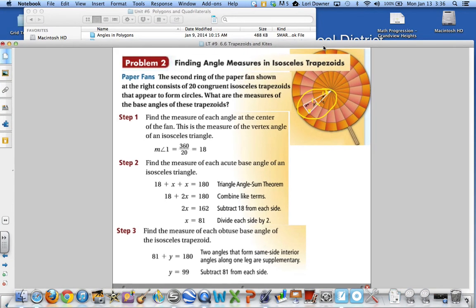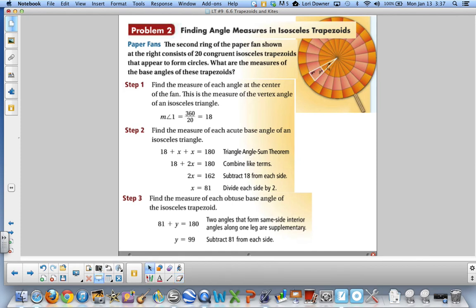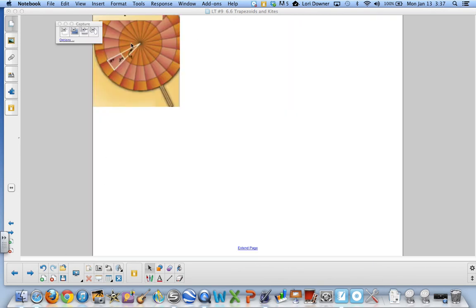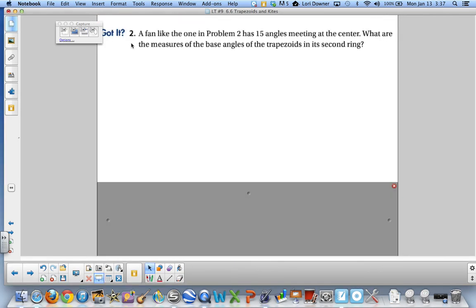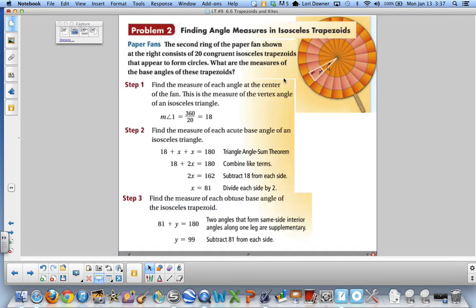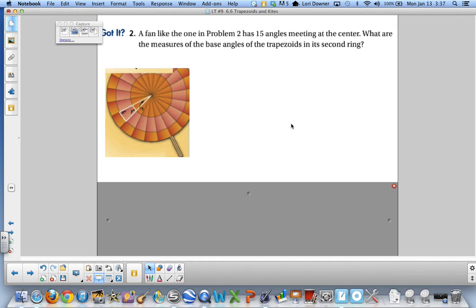Now for a similar problem: a fan has 15 angles meeting at the center. You will find the measurements of Y and X — the acute base angles and the obtuse base angles — using the same approach as the previous problem. Pause the movie, do this on your own, and press play when you are finished.